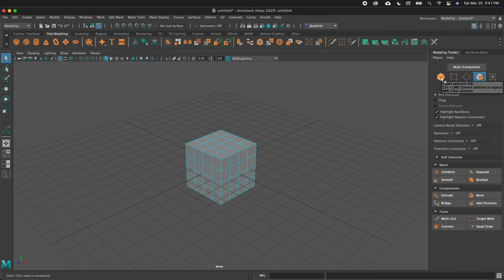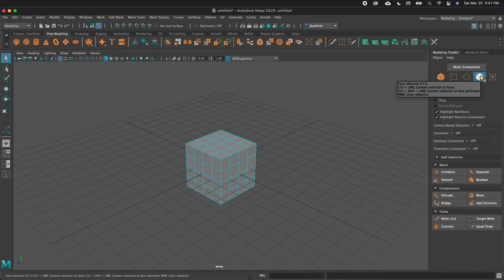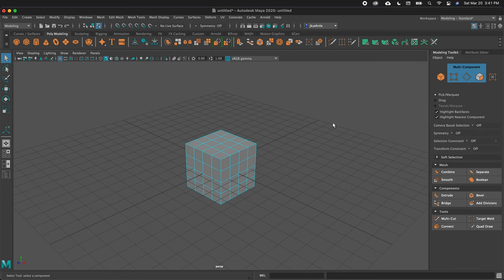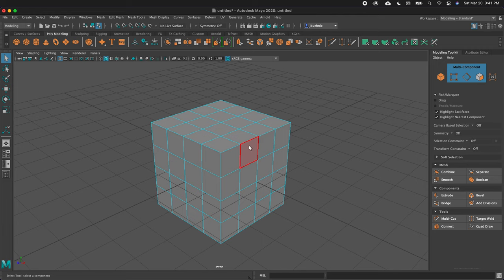We can also select these modes in the top of the modeling toolkit: Object Mode, Vertex Mode, Edge Mode, Face Mode. We can also select Multi-Component, which allows us to select multiple things — for example, a face, an edge, or a vertex all at the same time. This is a very convenient way to model.